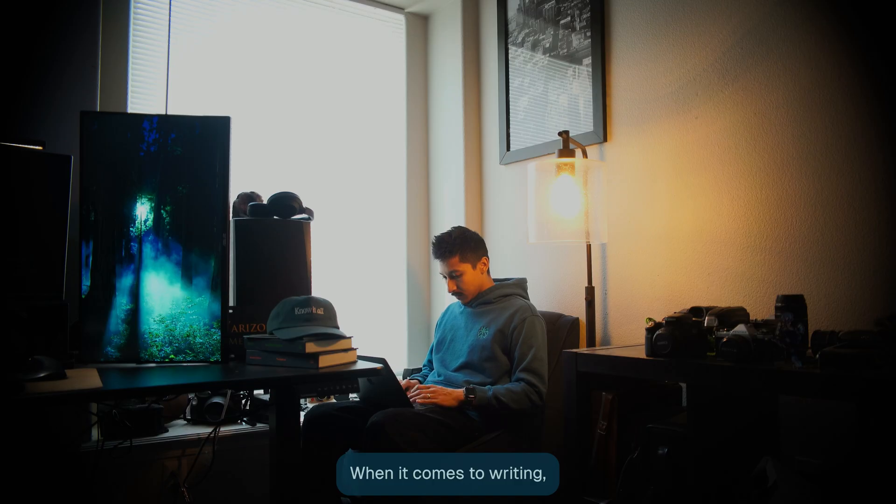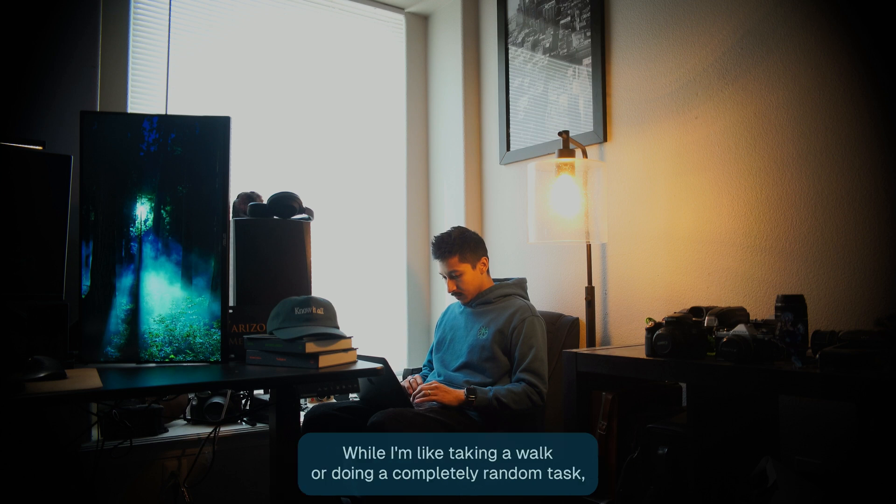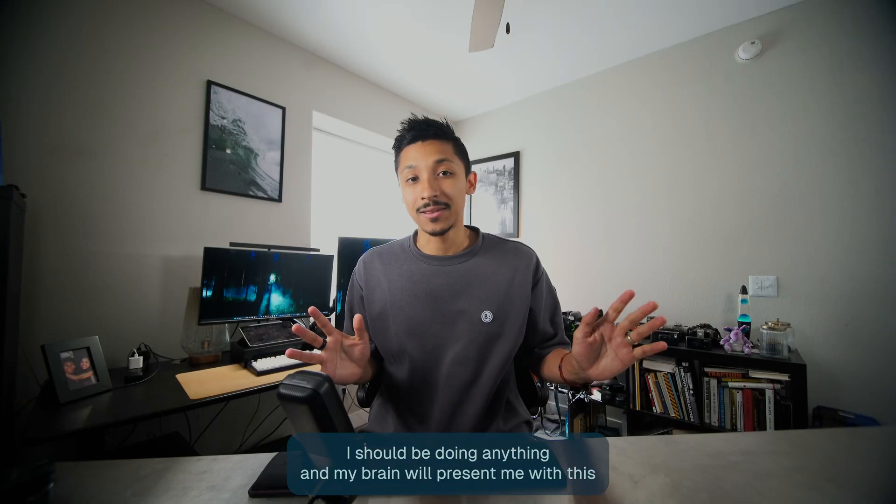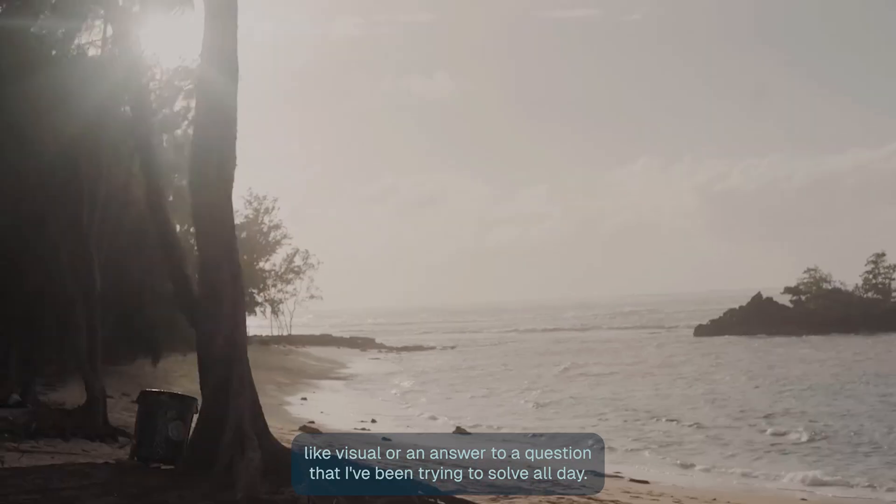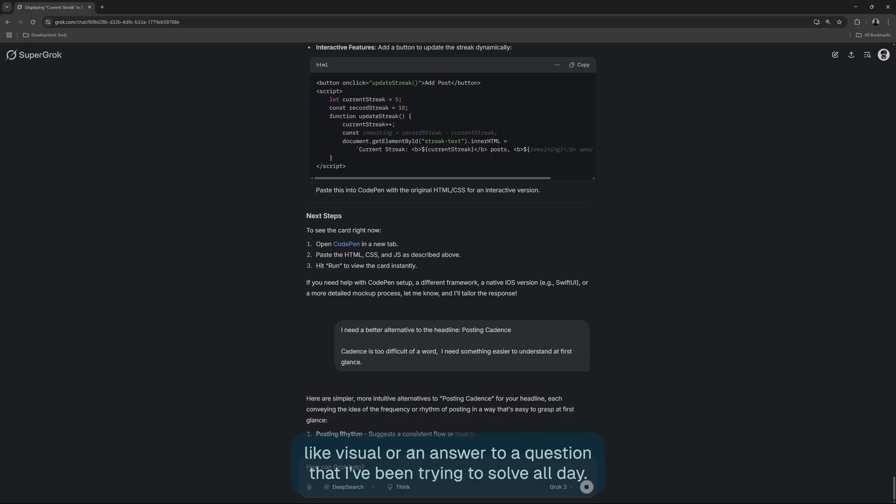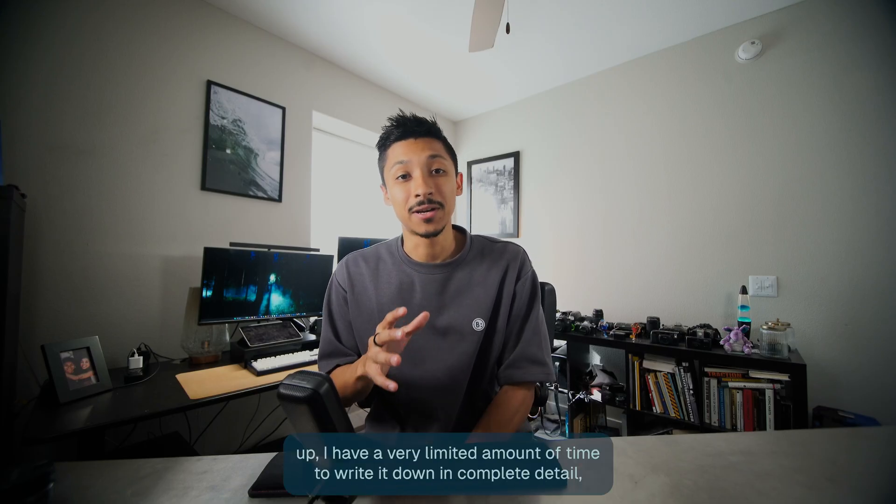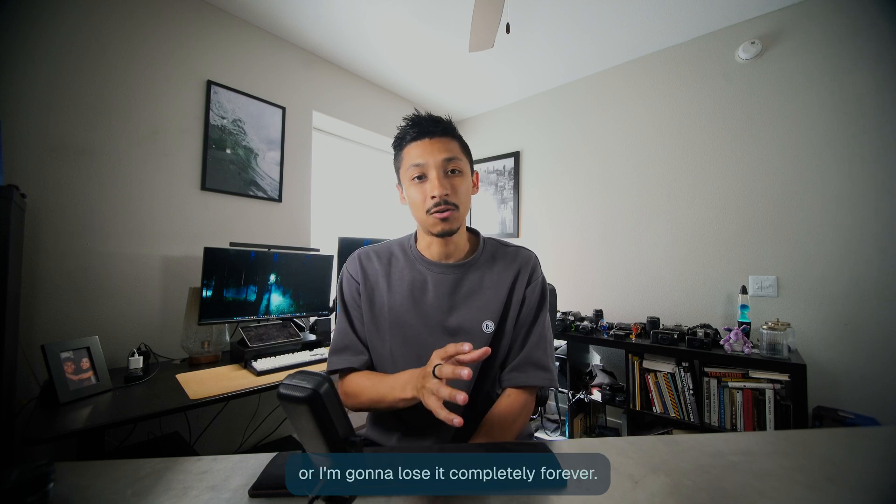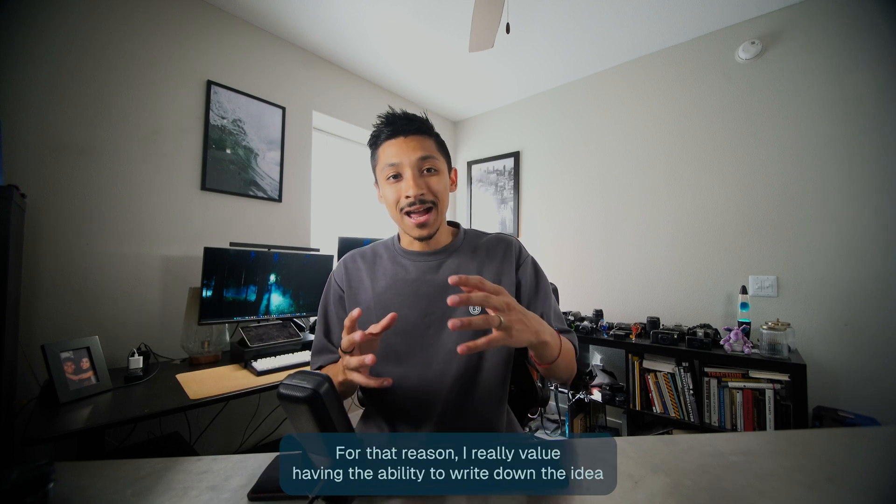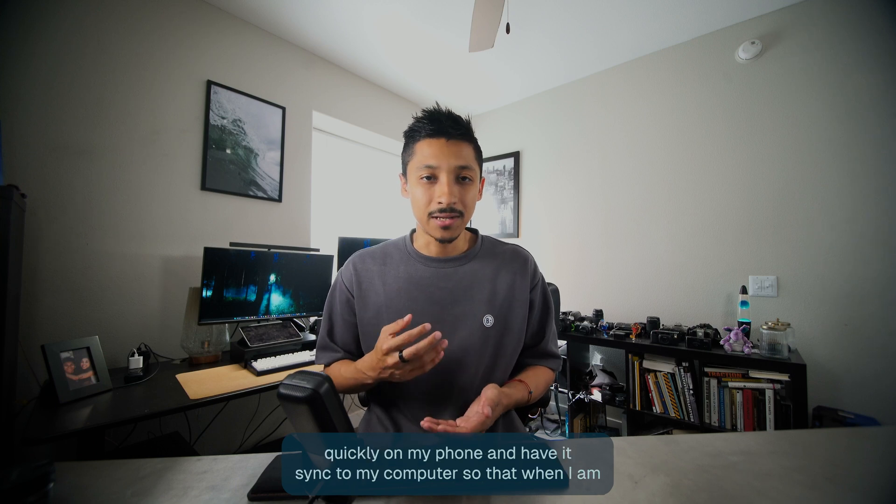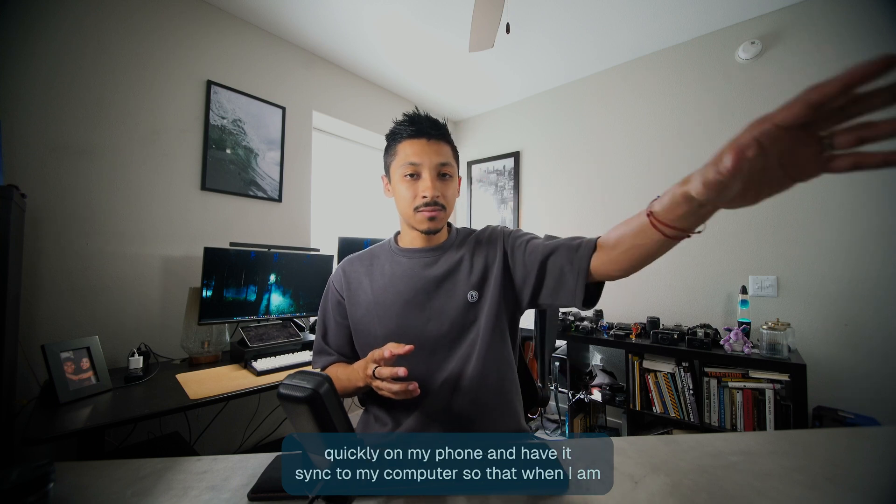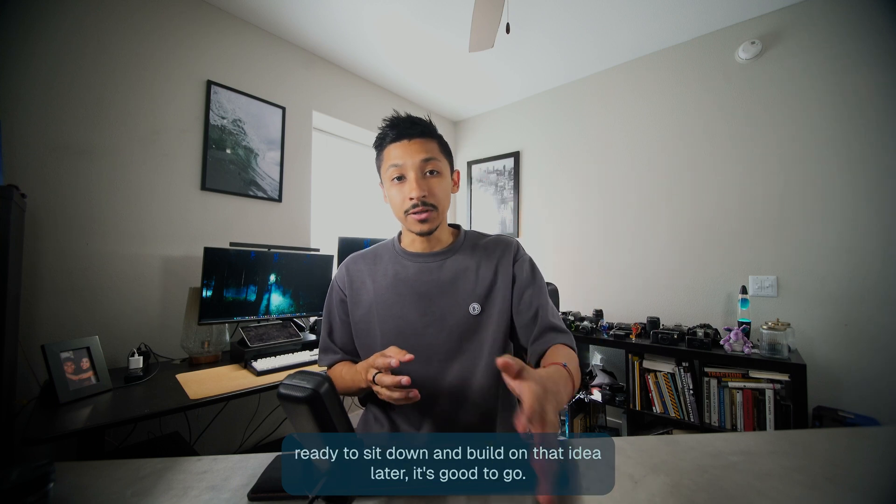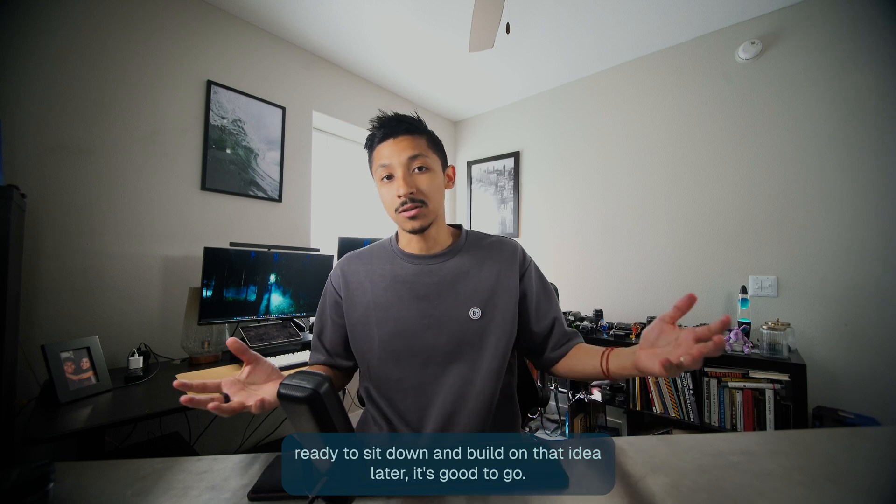When it comes to writing, my best ideas always seem to come to me while I'm taking a walk or doing a completely random task. My brain will present me with this visual or an answer to a question that I've been trying to solve all day. And once it shows up, I have a very limited amount of time to write it down in complete detail or I'm going to lose it completely forever. For that reason, I really value having the ability to write down the idea quickly on my phone and have it sync to my computer so that when I am ready to sit down and build on that idea later, it's good to go.